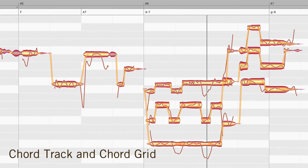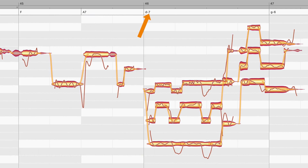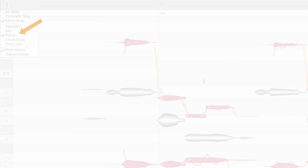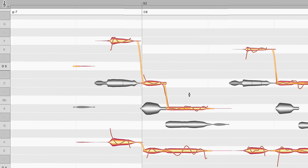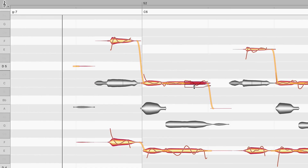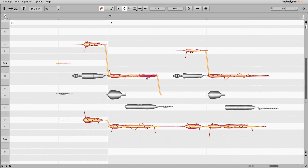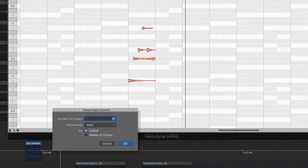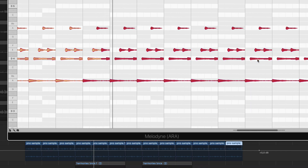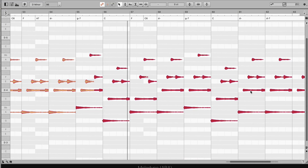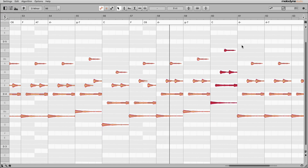And Melodyne 5 further accelerates your workflow. The chord track provides the ideal musical context, with a pitch grid reflecting the chord sequence. So when you move notes, they snap to pitches that suit the song. Great for restructuring vocal lines and everything else as well. Make any sample fit any song, all with a simple double-click. Even better for vocals, and completely new possibilities for composing and arranging.